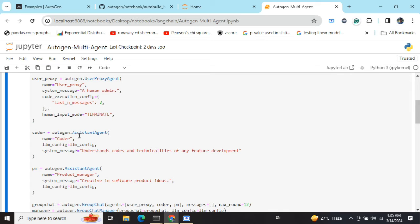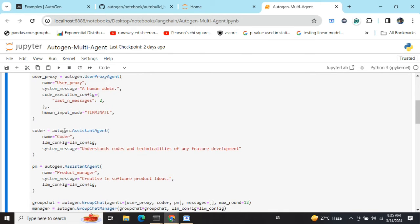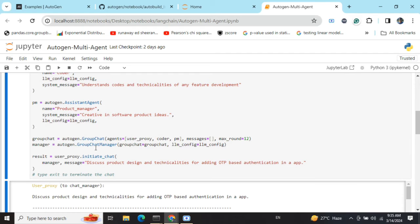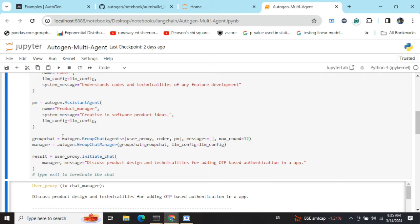Here you can see I've created three agents. Now I'm creating an autogen.GroupChat where I'm providing the list of agents that I would be using, the messages, and maximum round equals to 12, so the conversation should last for at max 12 conversations.